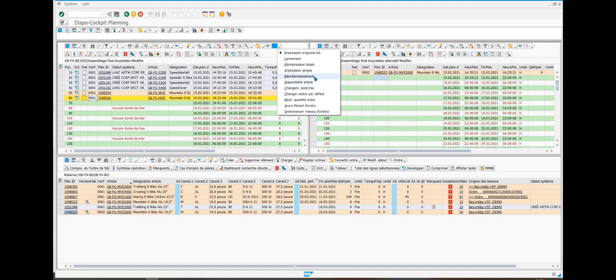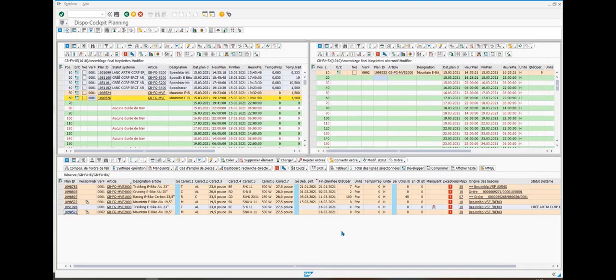Note that this process is also valid for maintenance orders and project orders.